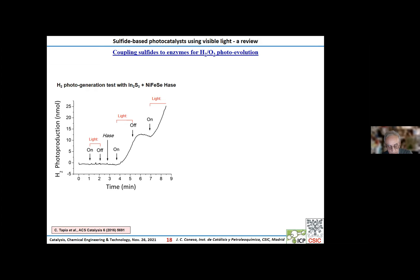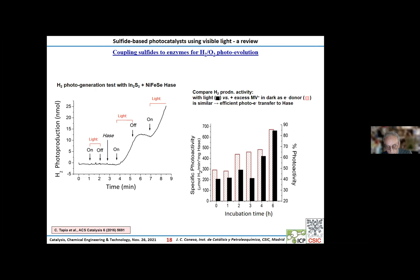There is an additional interesting result. We compare here, for different incubation times, the hydrogen production activity when irradiating the indium sulfide plus hydrogenase — the black columns — with the hydrogen generated in the dark when an excess of reduced methyl viologen is added. This reduced methyl viologen is known to be a very good generator of hydrogen in the presence of hydrogenase. By comparing both results, it is clear that it is not the irradiation of indium sulfide plus hydrogenase which controls the rate of hydrogen generation, but rather the reaction of reduced methyl viologen with the hydrogenase which controls the process.